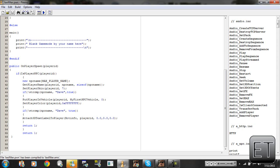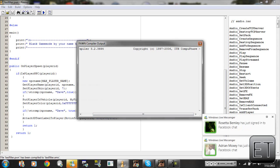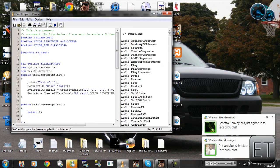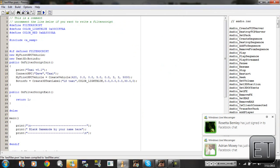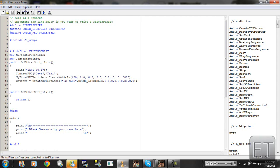That should be right — there we go. Now we have a fully working script, and if you test it out in San Andreas you should get it fully working. Thanks for watching and hope you learned something from this tutorial. This is TechElectrotech — thanks for watching.